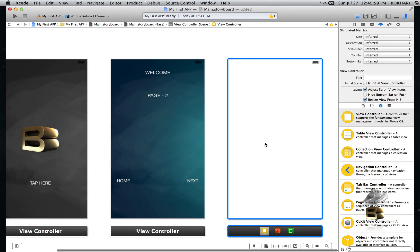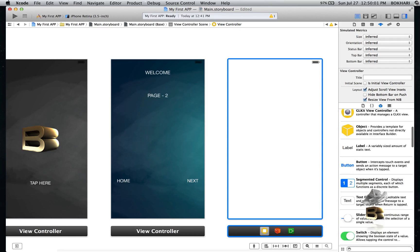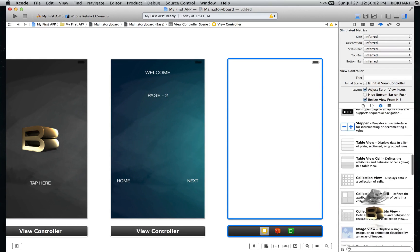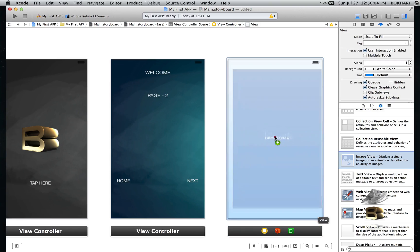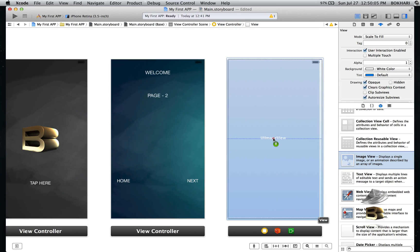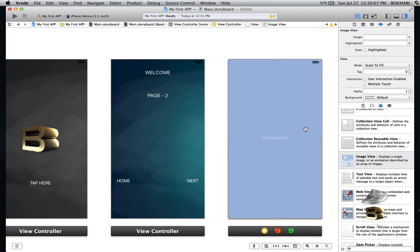In this third view controller I'm going to add the image view and add the image I want.